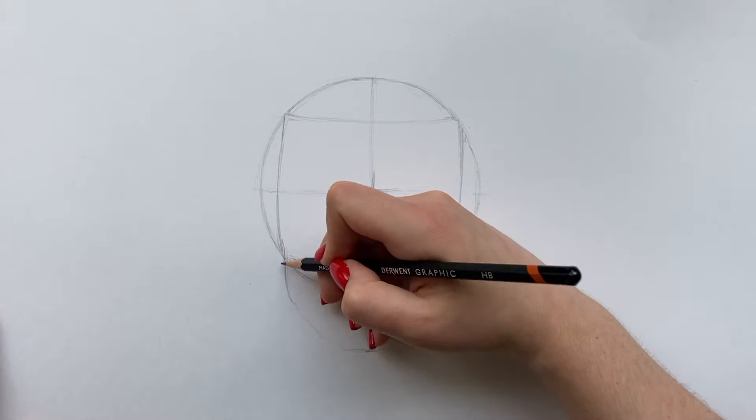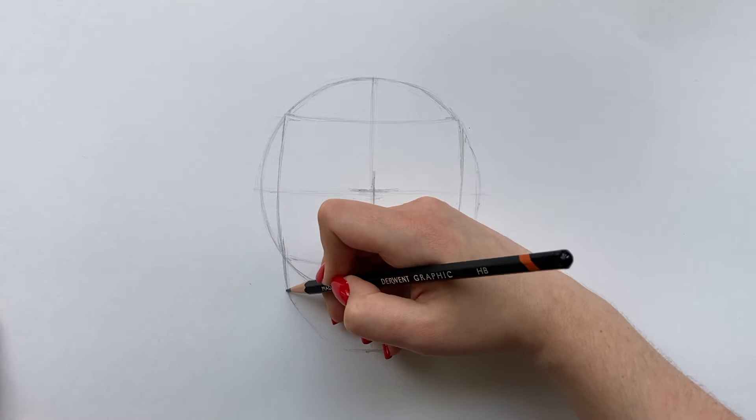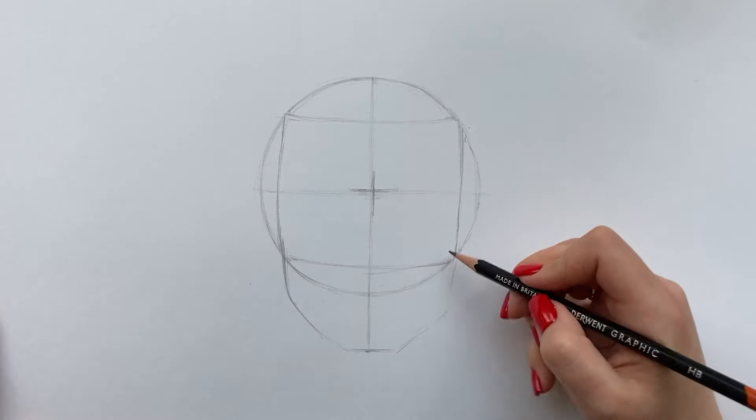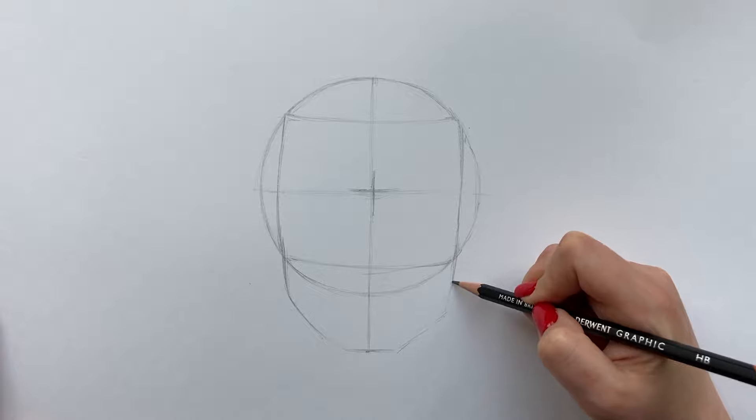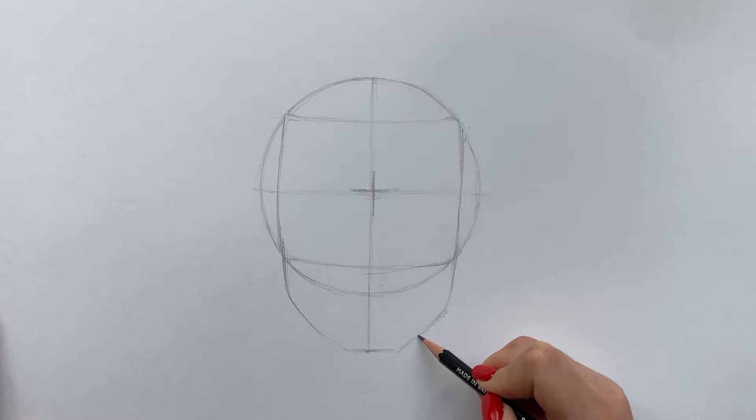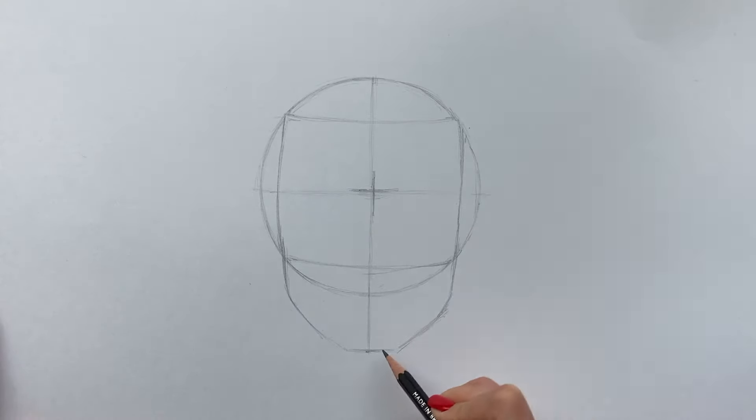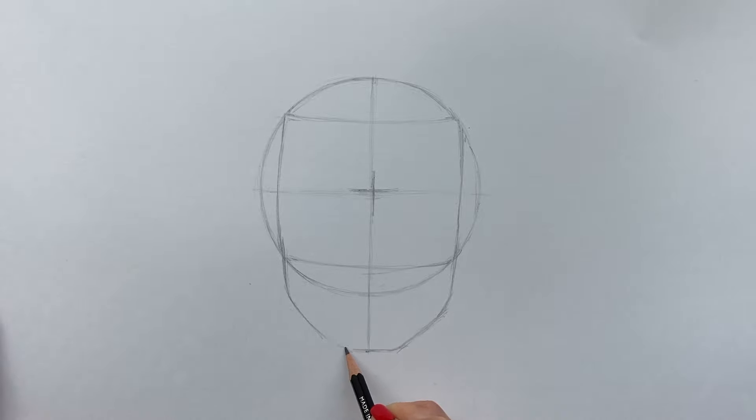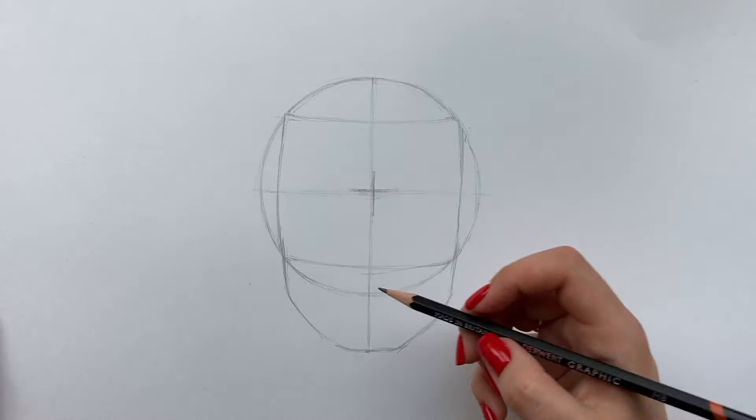Of course I'm generalizing now and there are men with soft and small facial features and vice versa. You can do your own experiments and it's also important to say that people look different so there is no right or wrong way to do this.